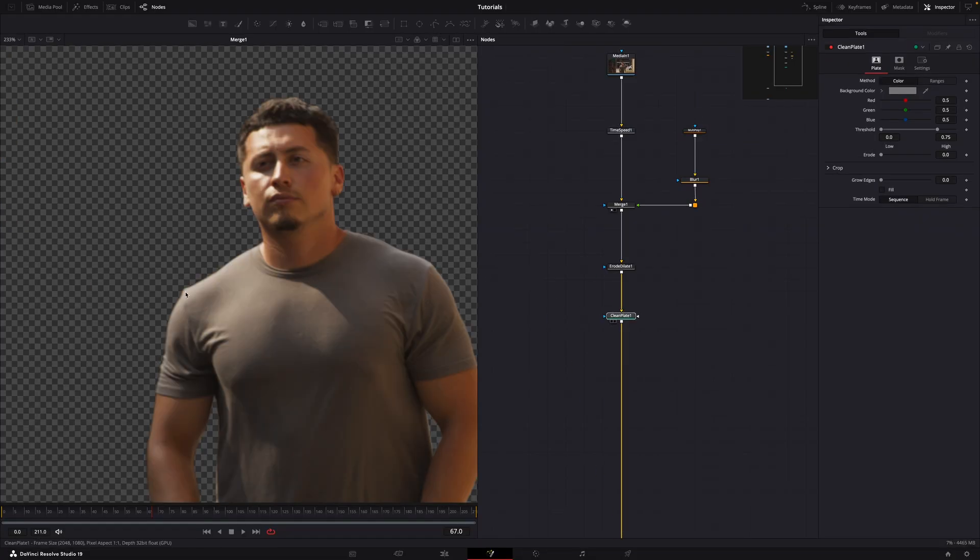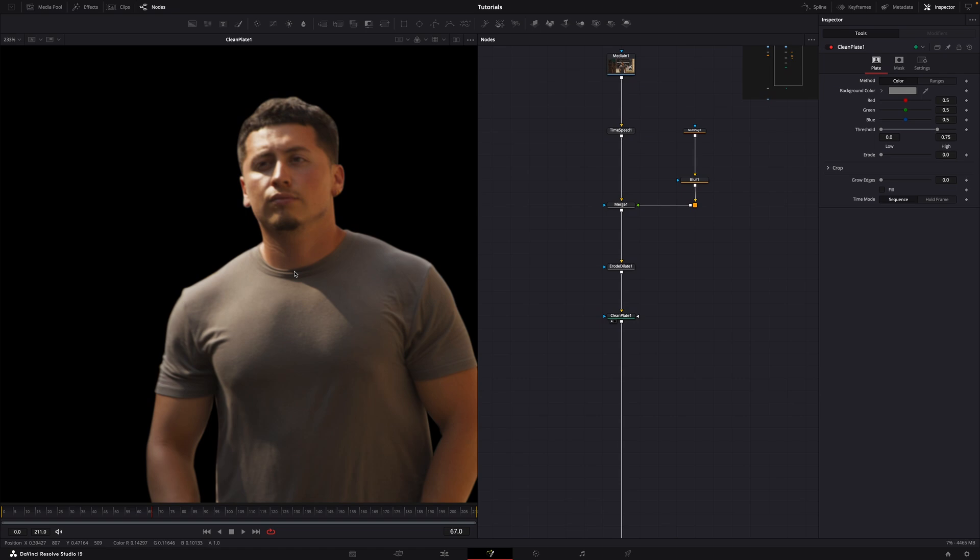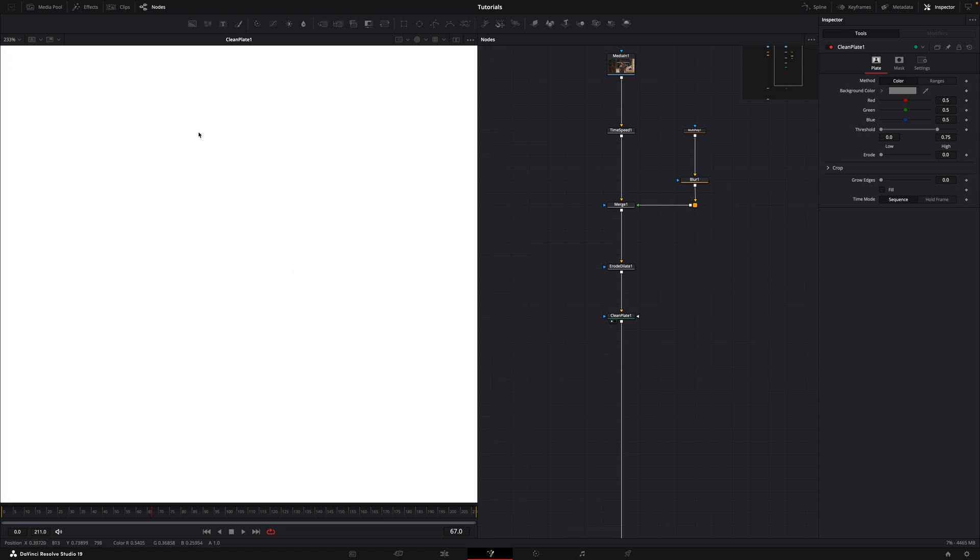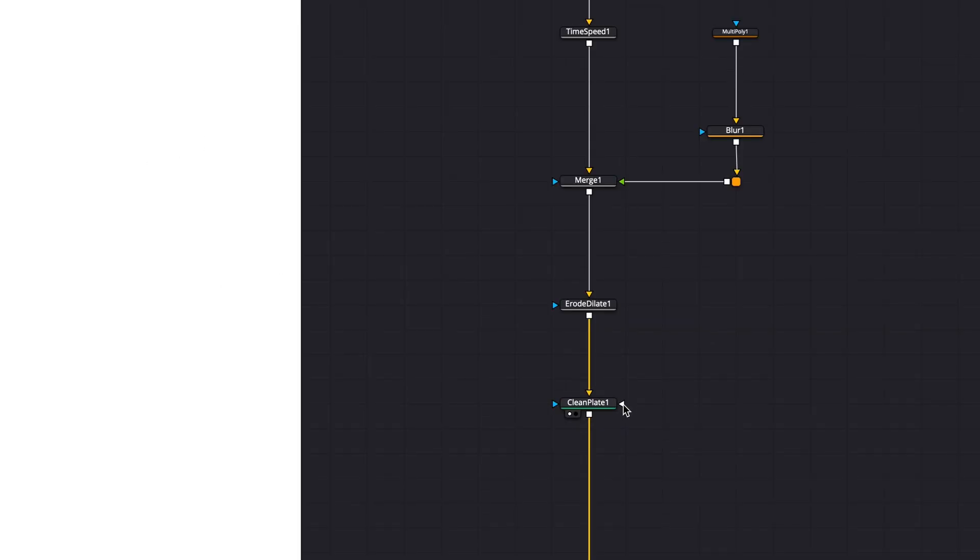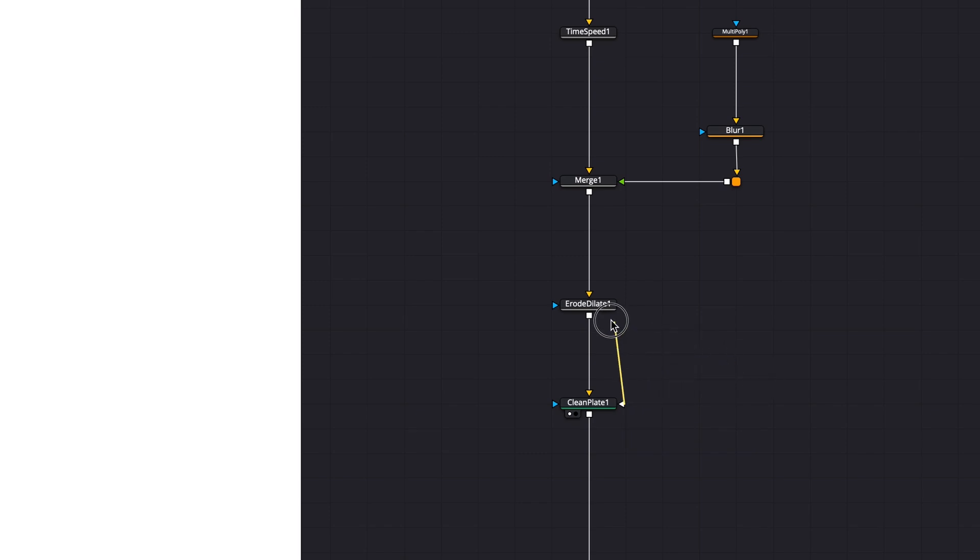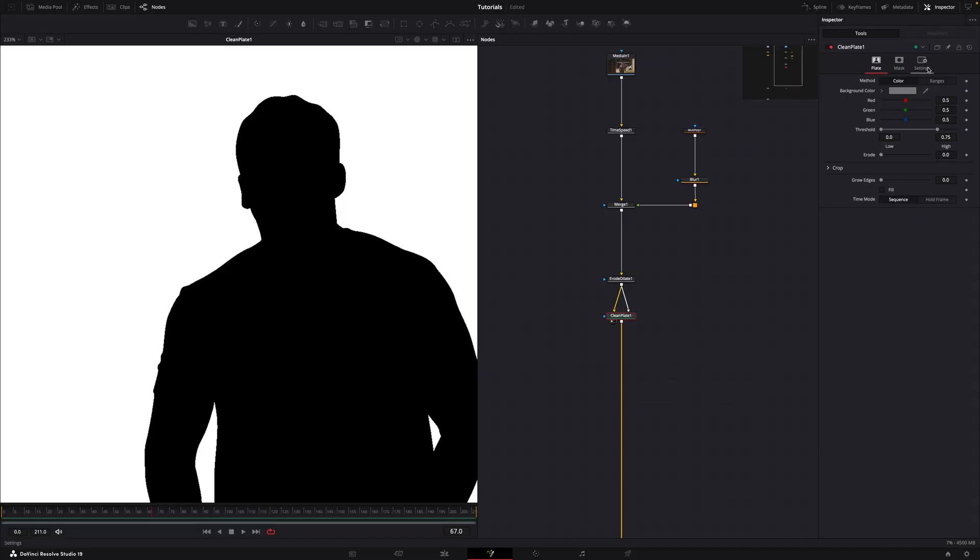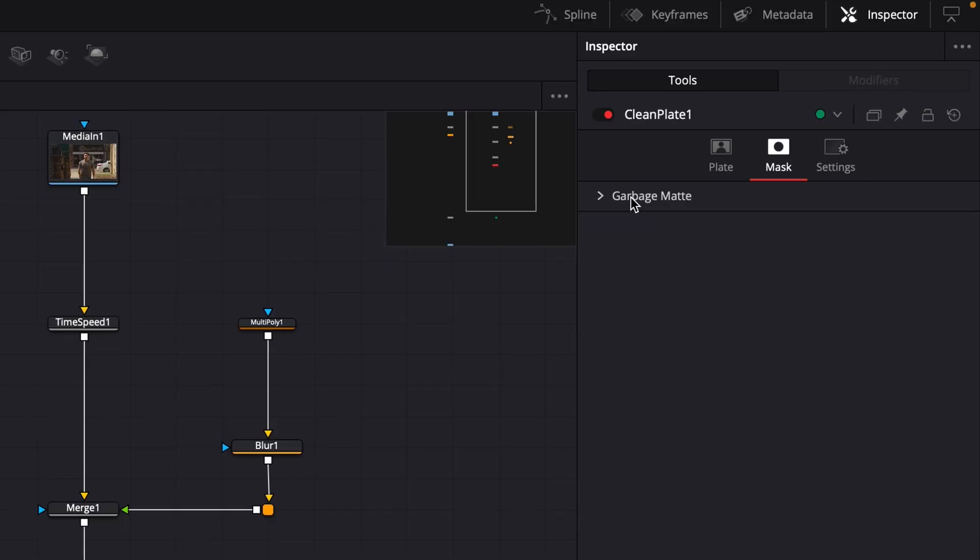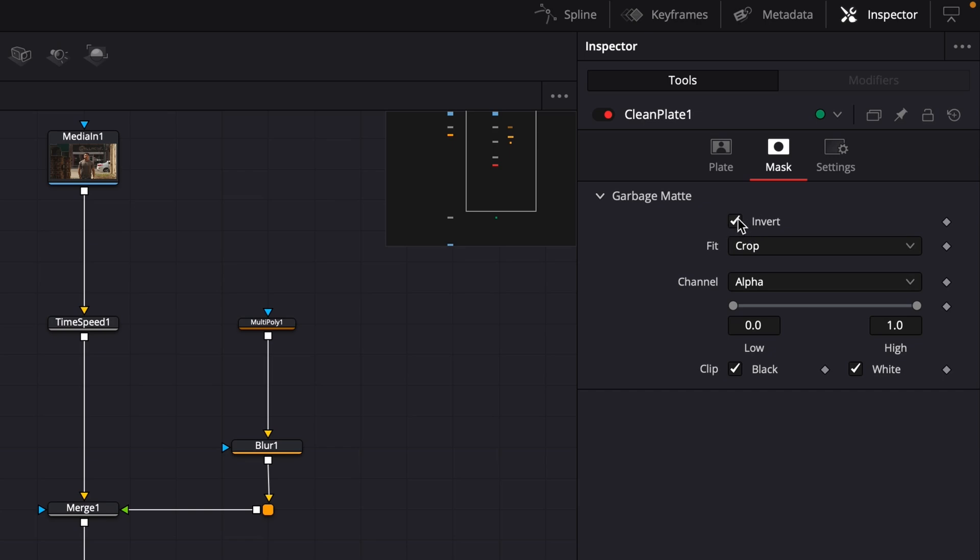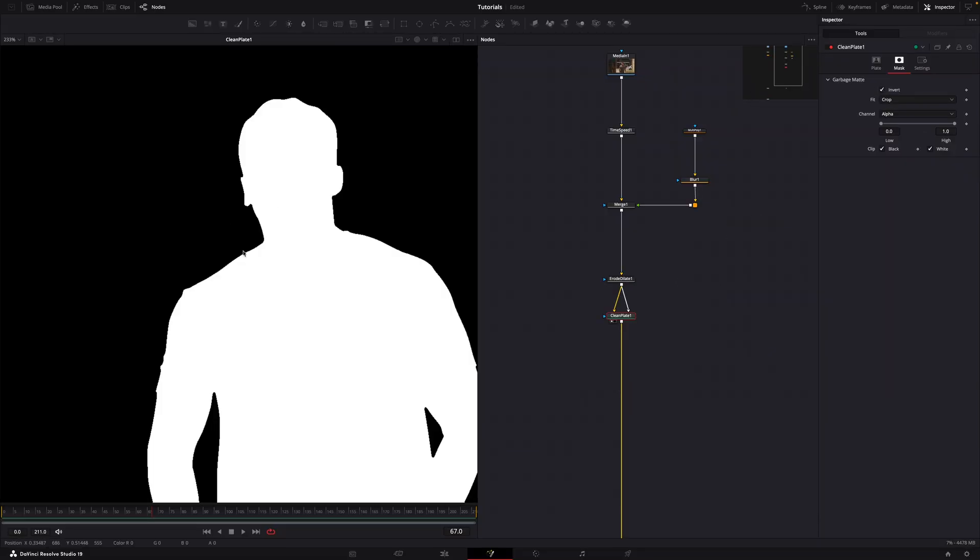You'll notice that this setup kills the alpha channel. Don't worry, we'll fix it. Use the garbage mat input on the clean plate node and connect it below the erode dilate node. Inside the mask tab, under garbage mat, invert the node. Now we've got the setup we need.